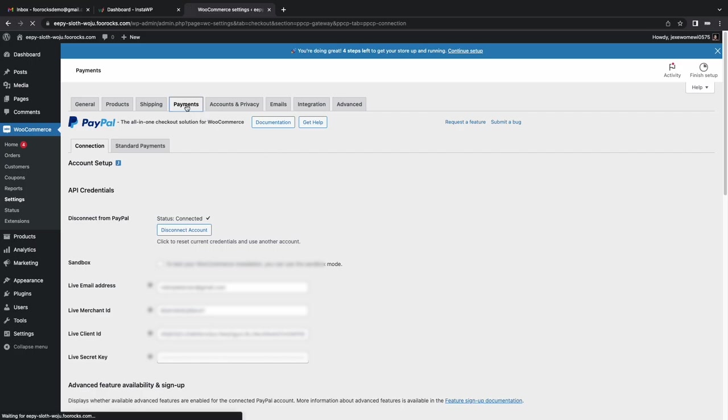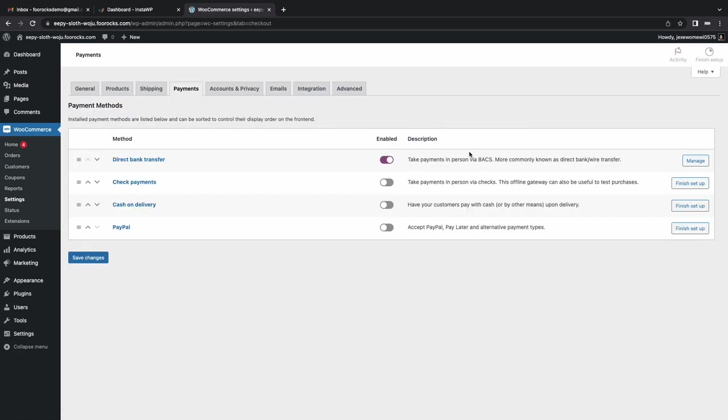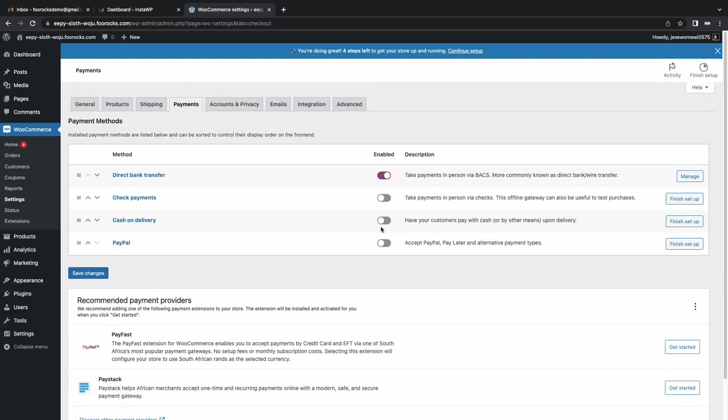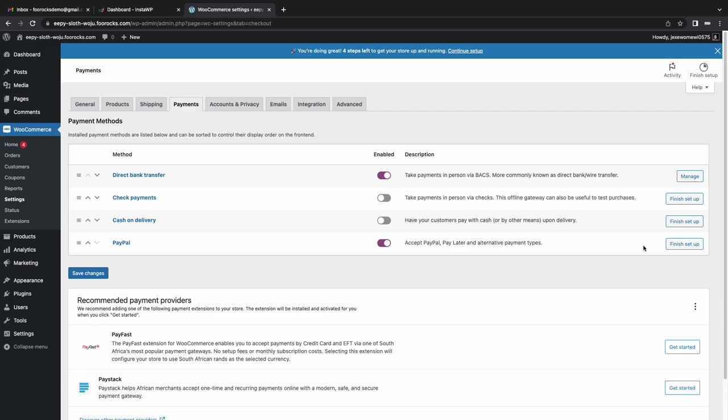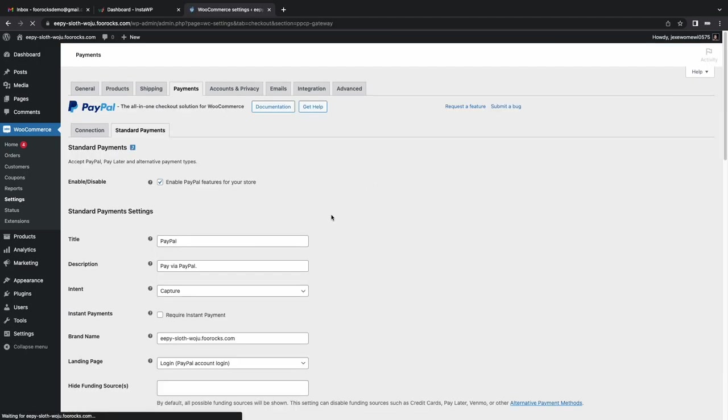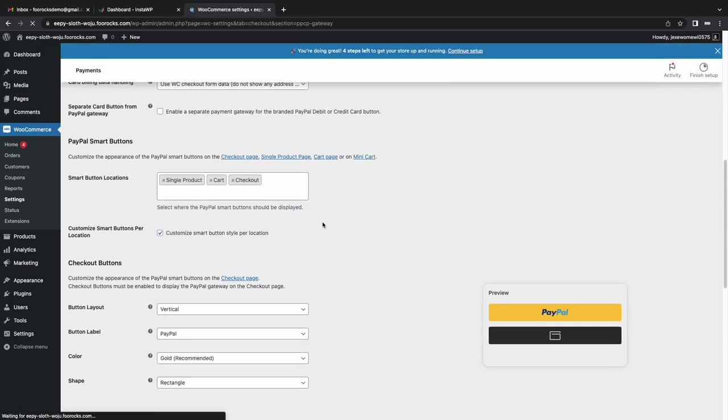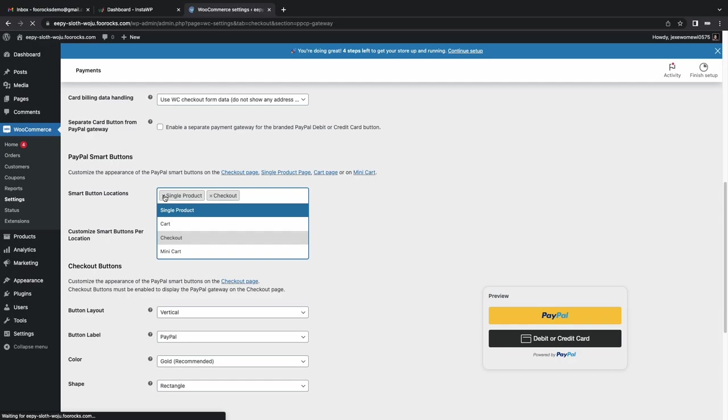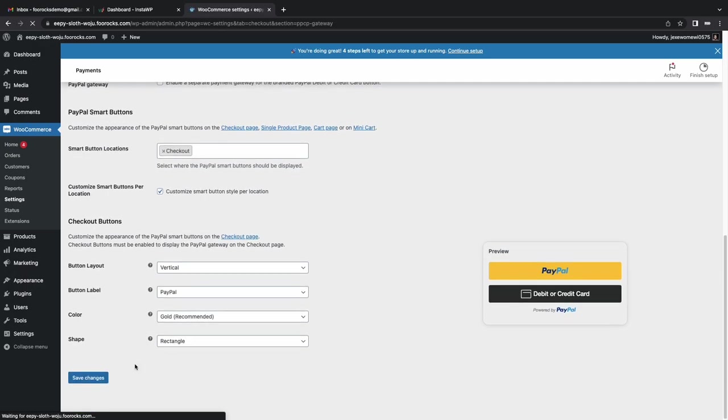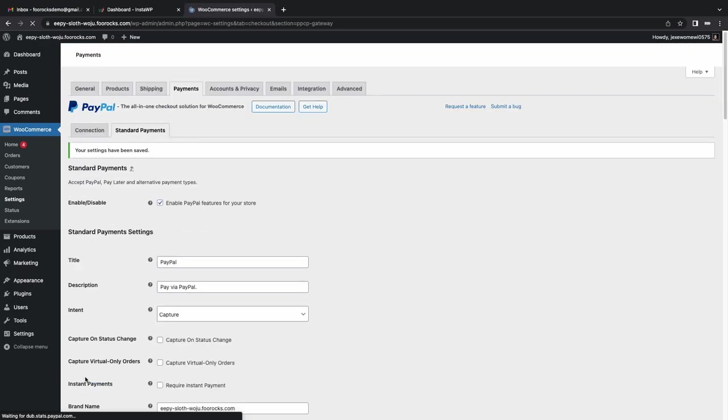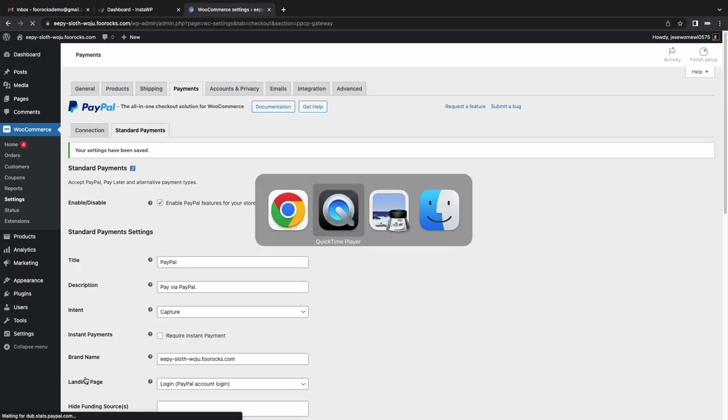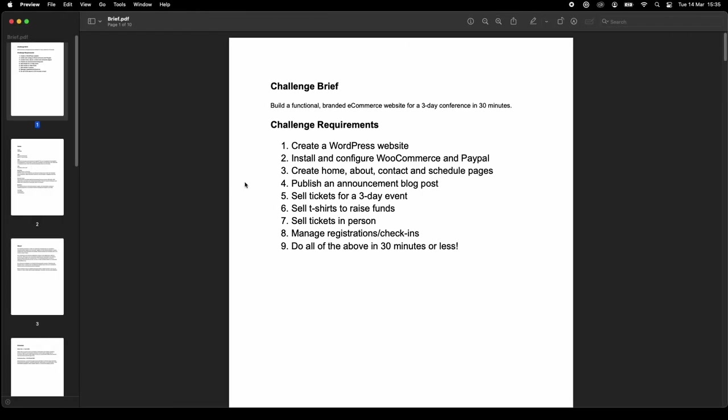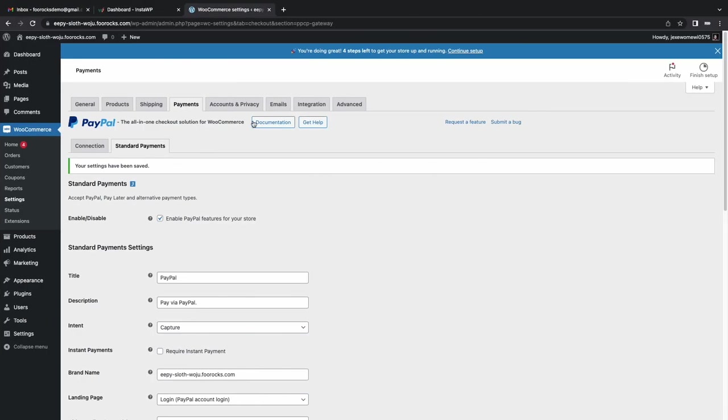So we're going to enable PayPal and then last thing I want to do is I only want to display the PayPal button on the checkout page. So I removed the cart and the single page options there. The reason for this is we're going to be capturing attendee information at checkout using Foo Events. So we want to make sure people go through the checkout process.